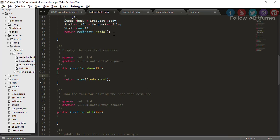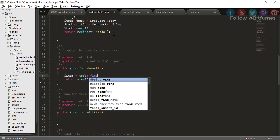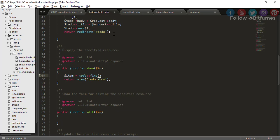For that we'll type here item, and for that item I will say ToDo find with this ID and just pass this to-do with the compact method.